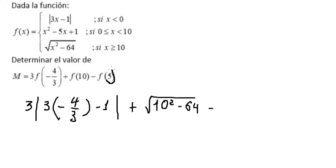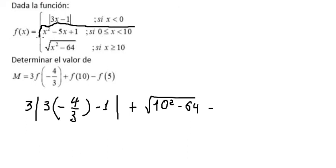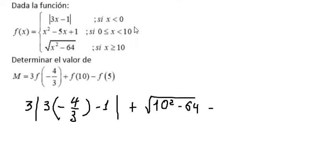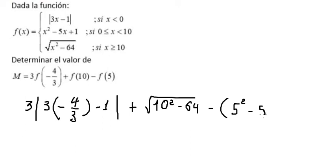Number 5 is between 0 and 10, so we use the second piece. We got 5 squared minus 5 multiplied by 5 plus 1.